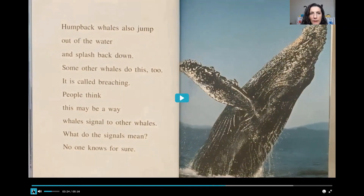Humpback whales also jump out of the water and splash back down. Some other whales do this too. It is called breaching. People think this may be a way whales signal to other whales. What do the signals mean? No one knows for sure.